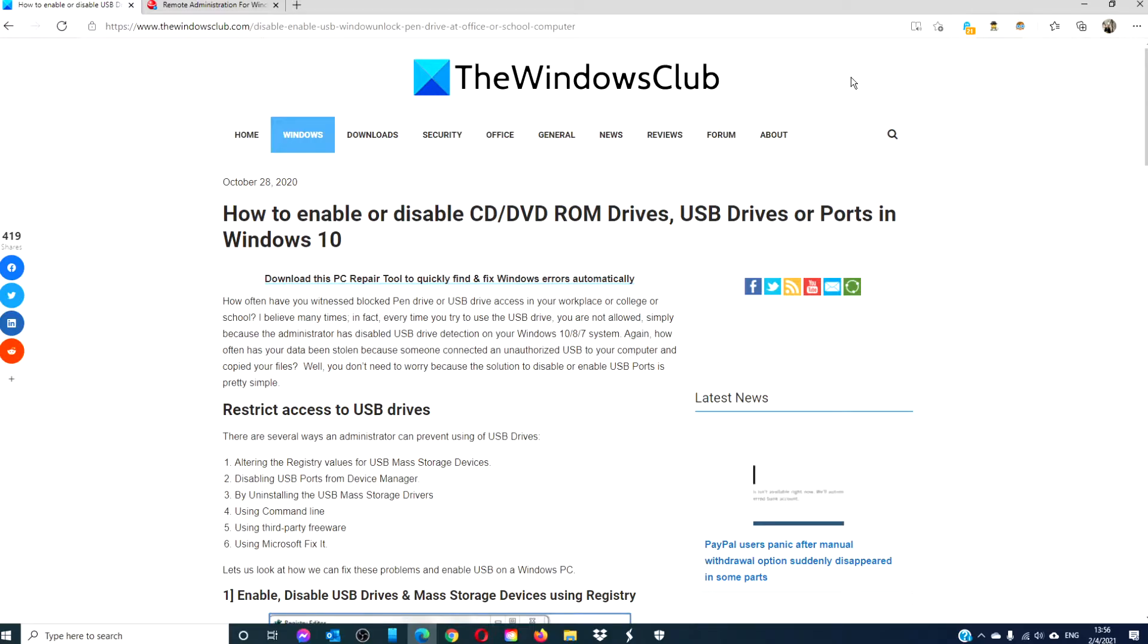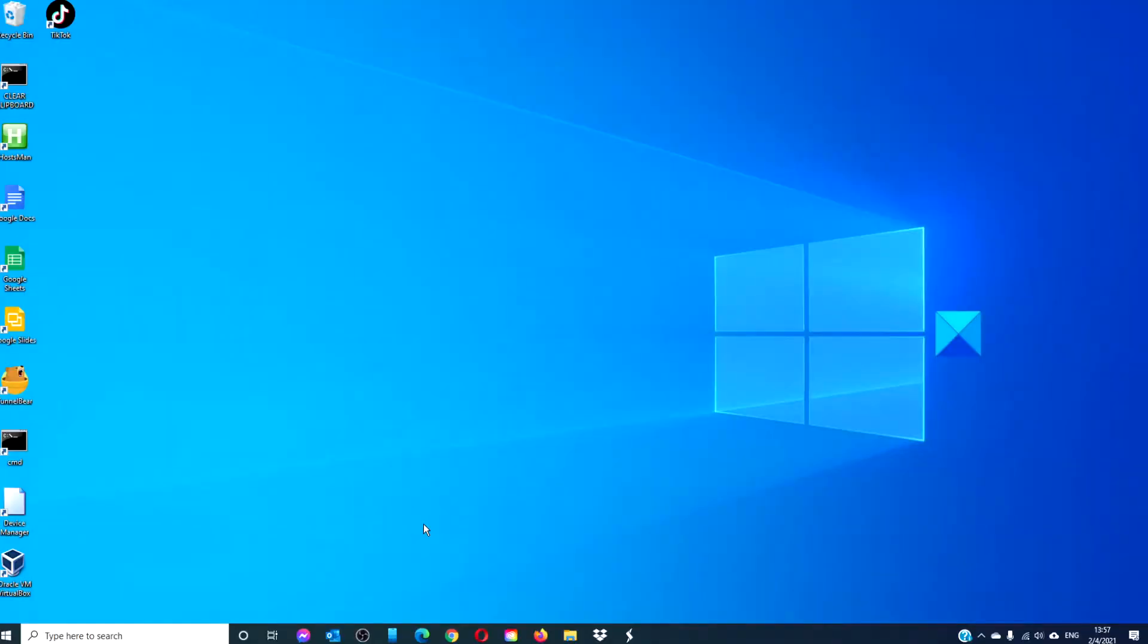For a more in-depth look at the topic, we will link an article in the description. Let's try doing this through the registry.